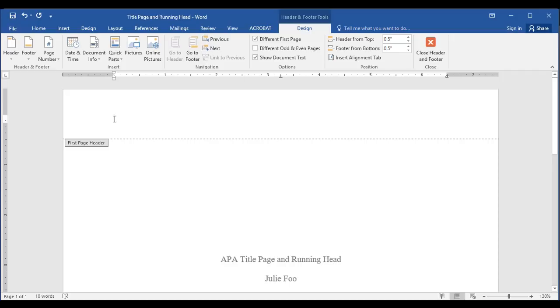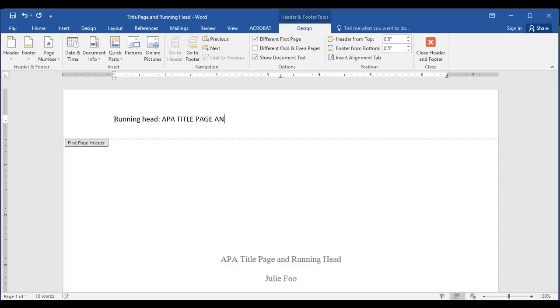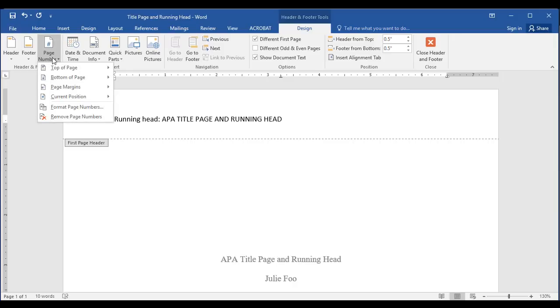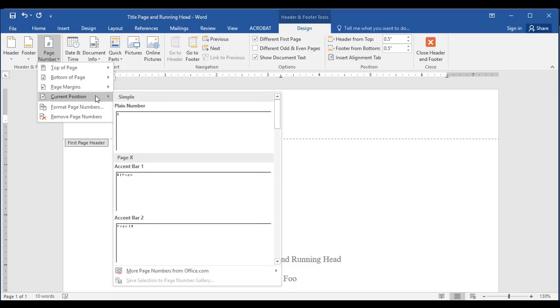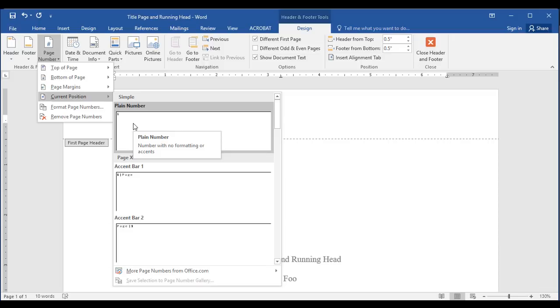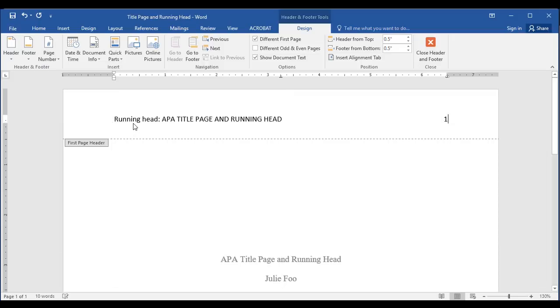The first thing we're going to do is check different first page because the first page has a different header than the rest of the document. On the first page, we want the words running head before the title, then a colon. Then here we type the title in all capital letters. Next I'm going to click the tab key to go to the right margin and this is where I insert the page number.